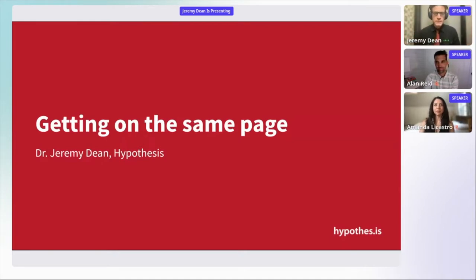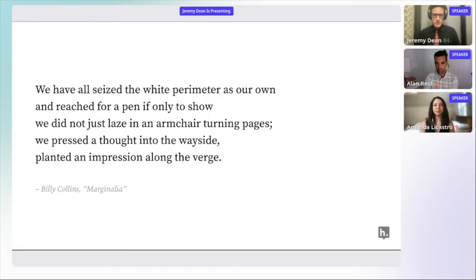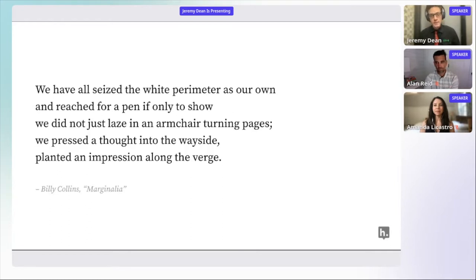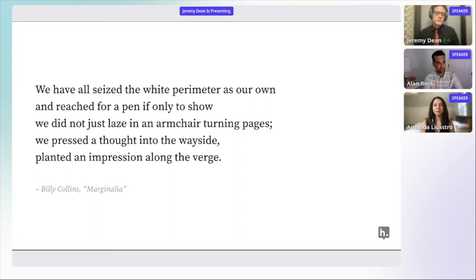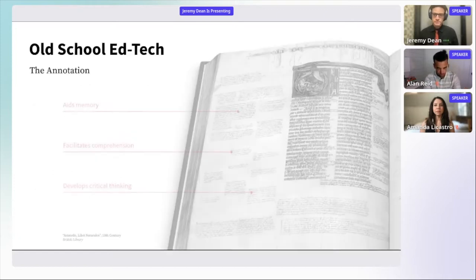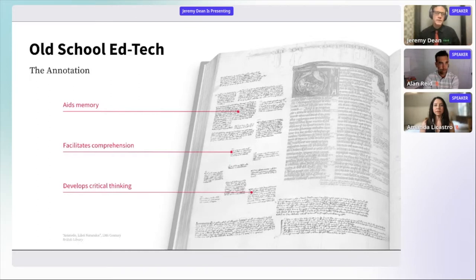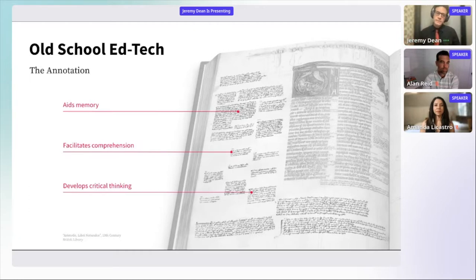I'm trained as an English educator, as I believe my colleagues in conversation today are. Well before I got interested in digital technologies for the classroom, I always told my students to annotate. I believed it was critical for their success and would hand out a poem by Billy Collins to inspire them on day one to write in the margins: 'We've all seized the white perimeter as our own and reached for a pen, if only to show we did not just laze in an armchair turning pages.' This was not a radical pedagogical innovation. Annotation has been around since at least the invention of the book—it helps with memory, facilitates comprehension, and develops critical thinking skills.